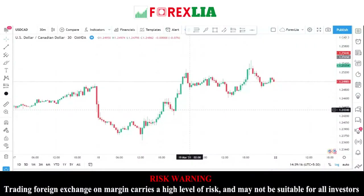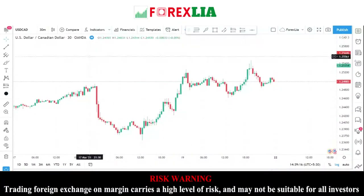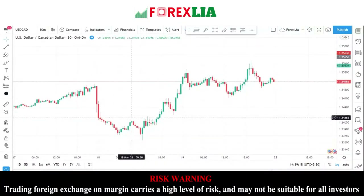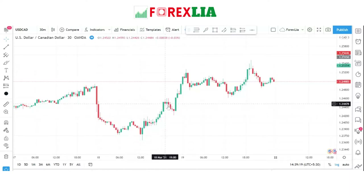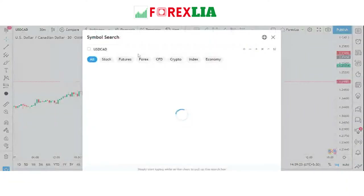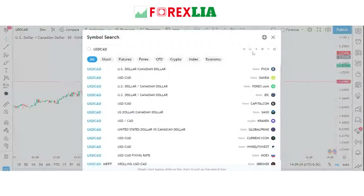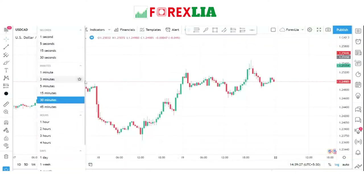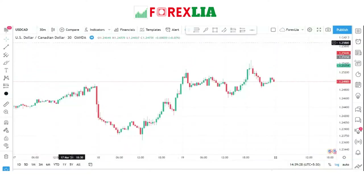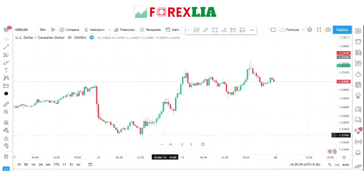Hello traders, welcome to my YouTube channel. I hope you are doing well. Today I'm going to share the best forex trading strategy. We open USD/CAD on the M30 timeframe. In this video I'm revealing the best forex trading strategy.